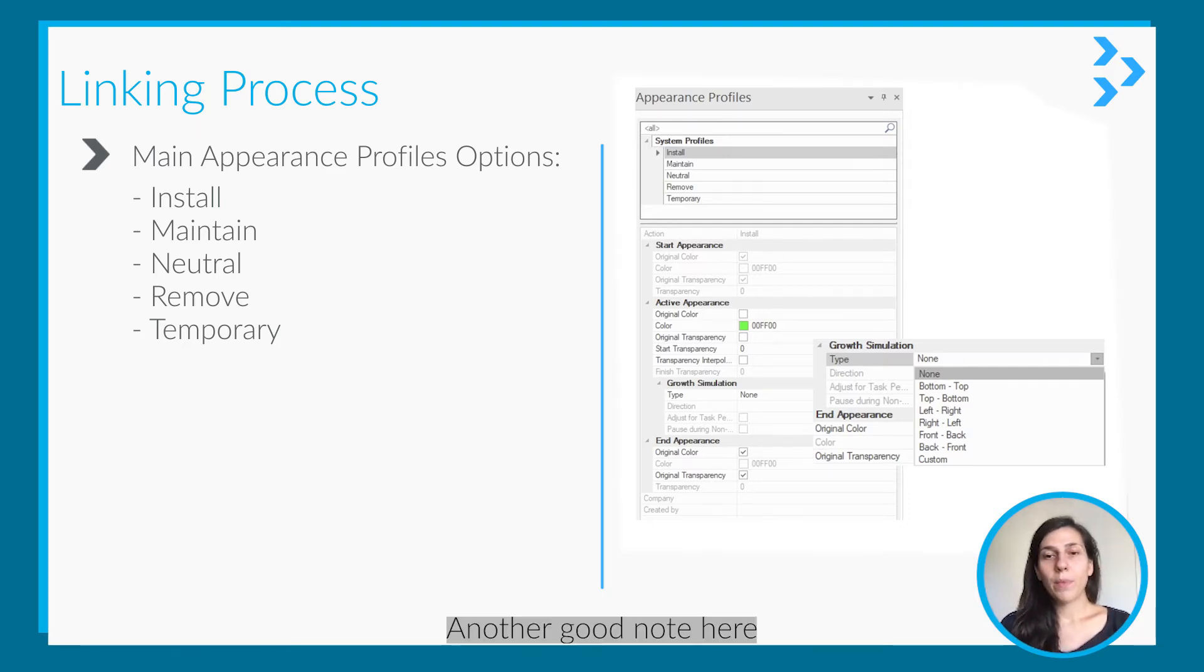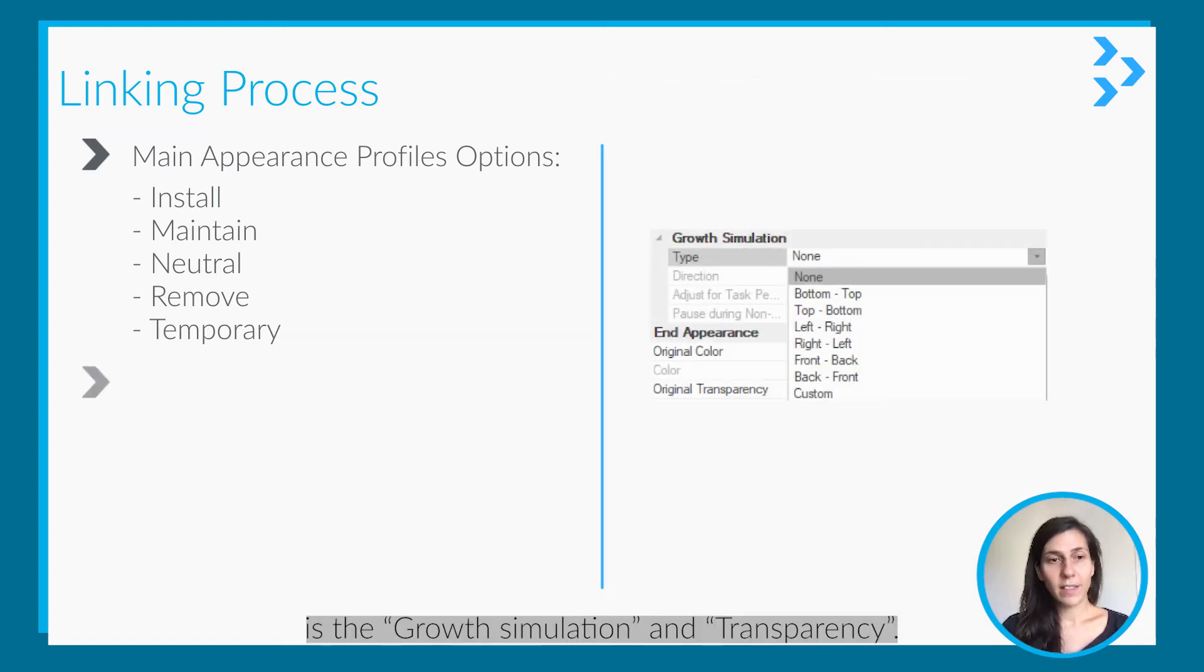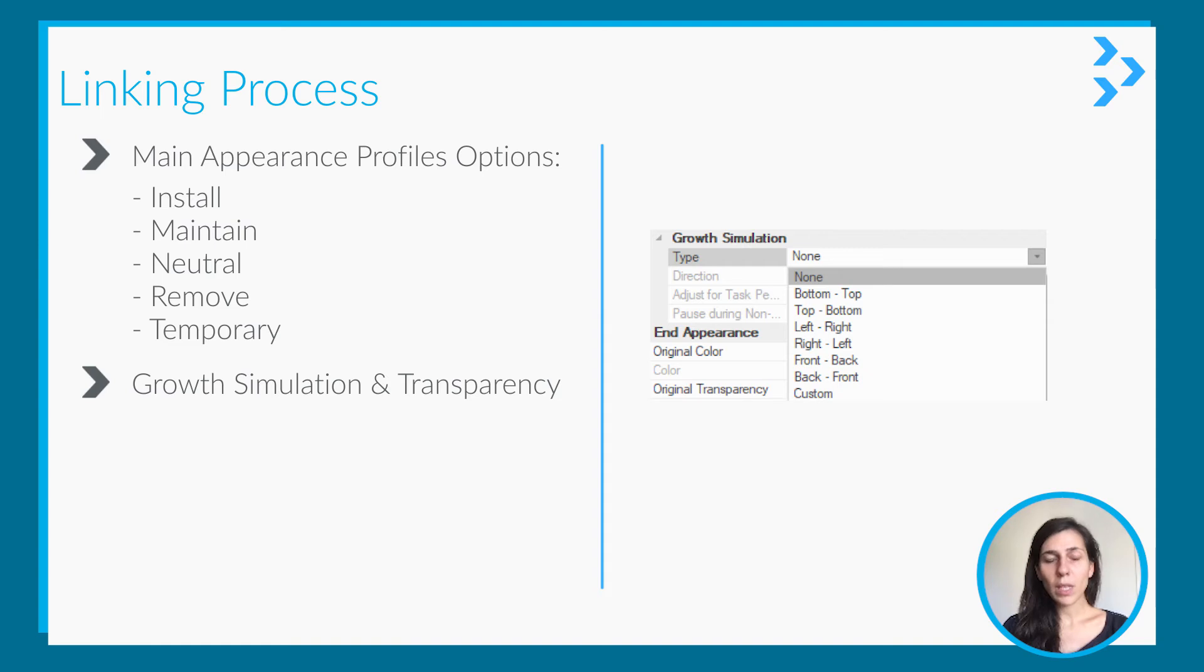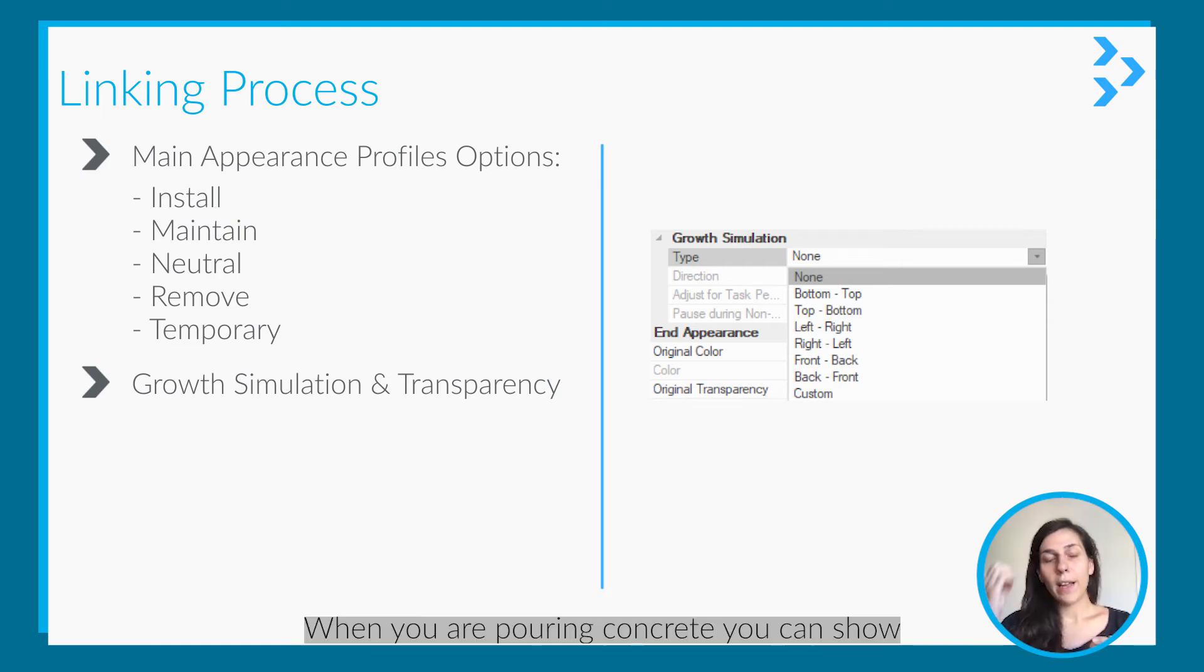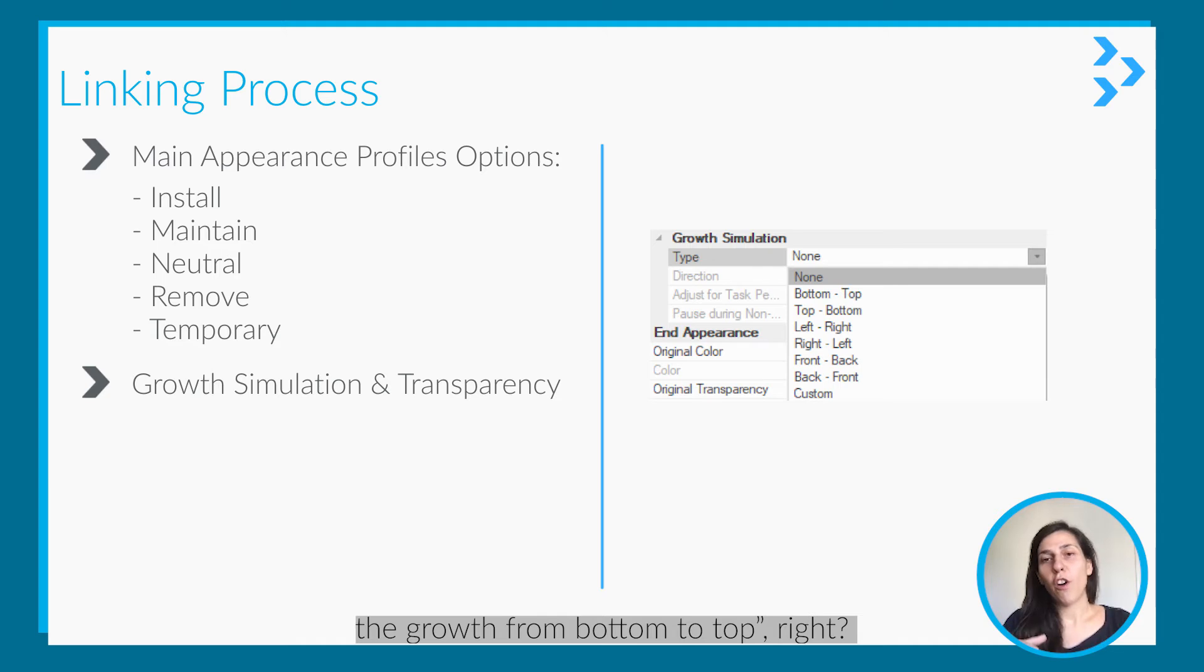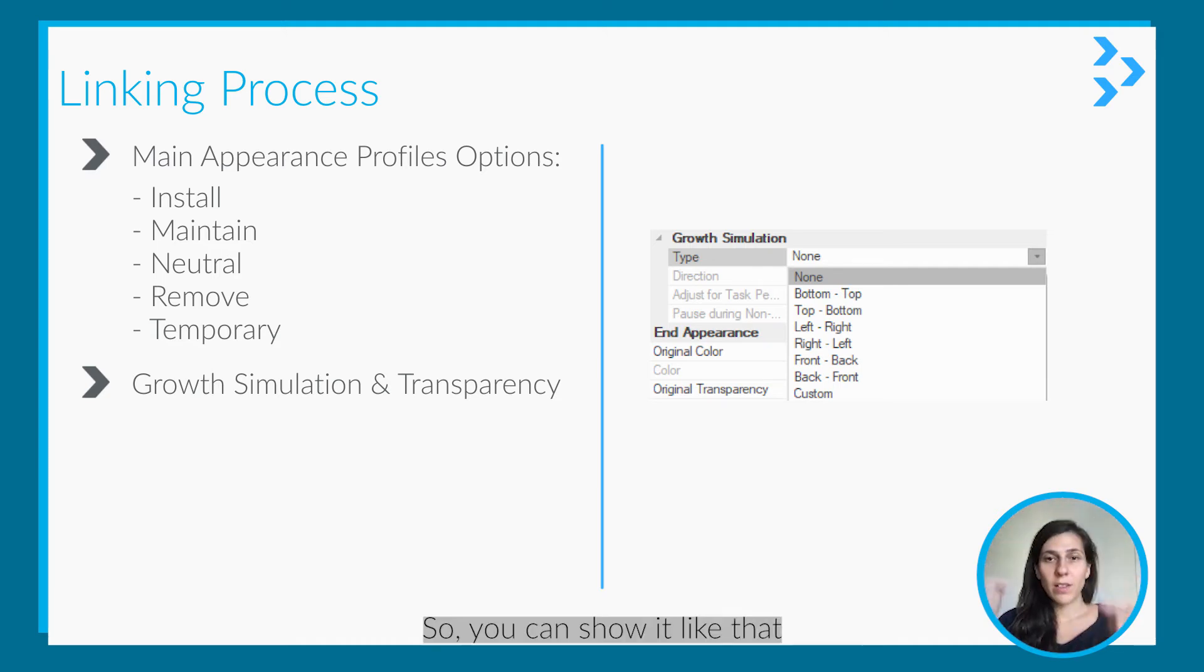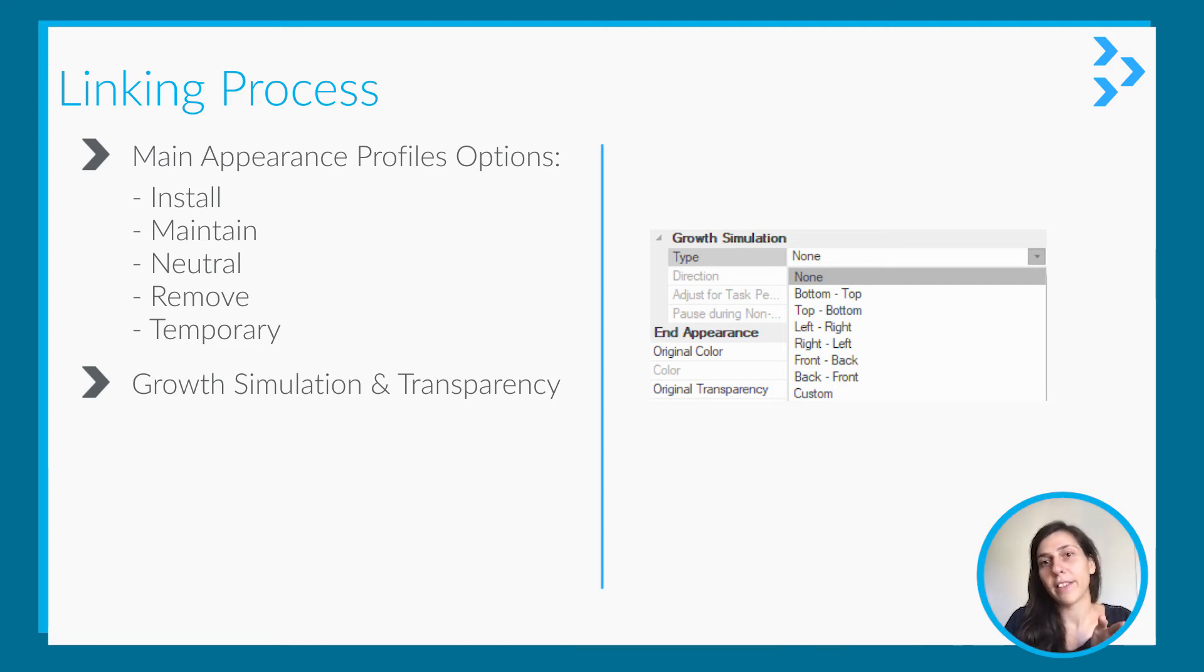Another good note here is the growth simulation and transparency. Let's say you are pouring concrete. When you are pouring concrete, if it's a column you can show the growth from bottom to top.